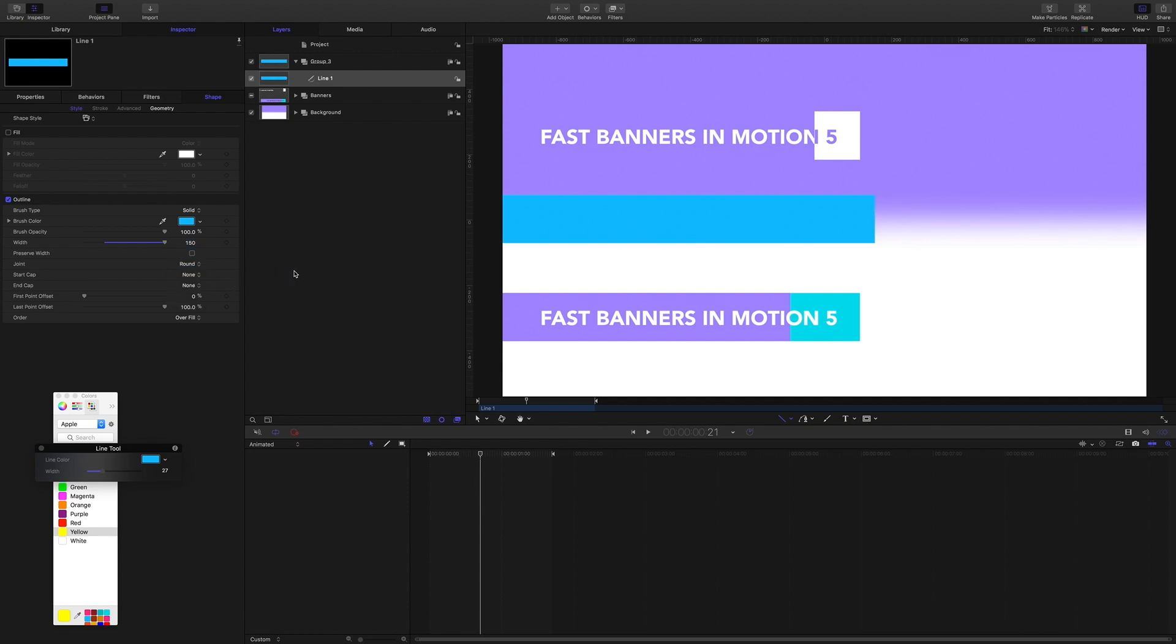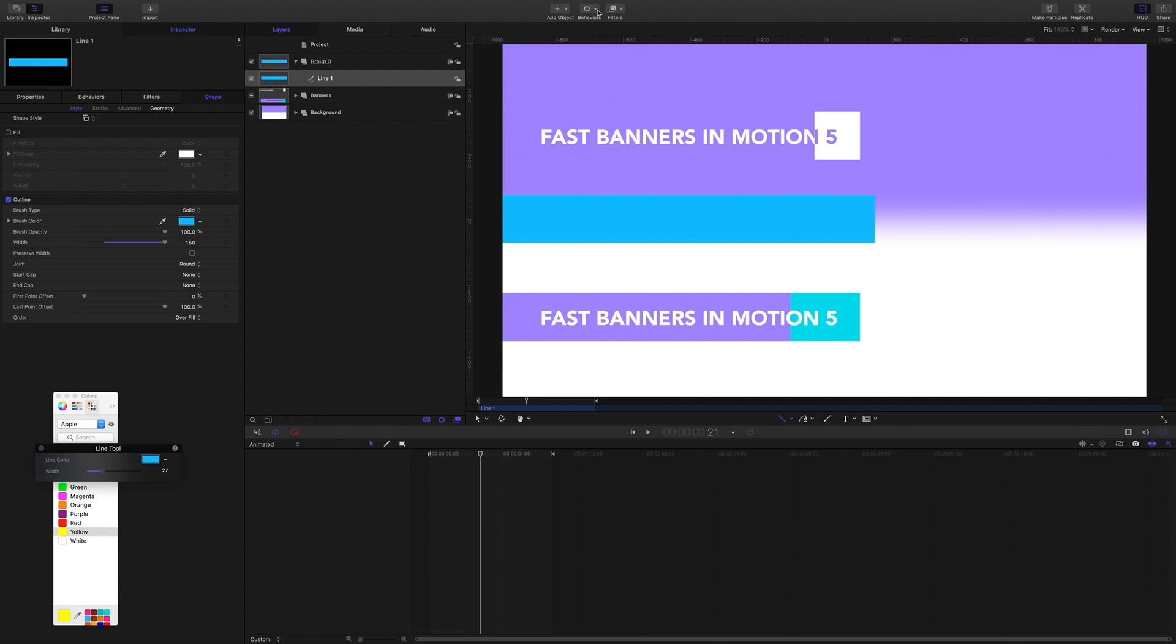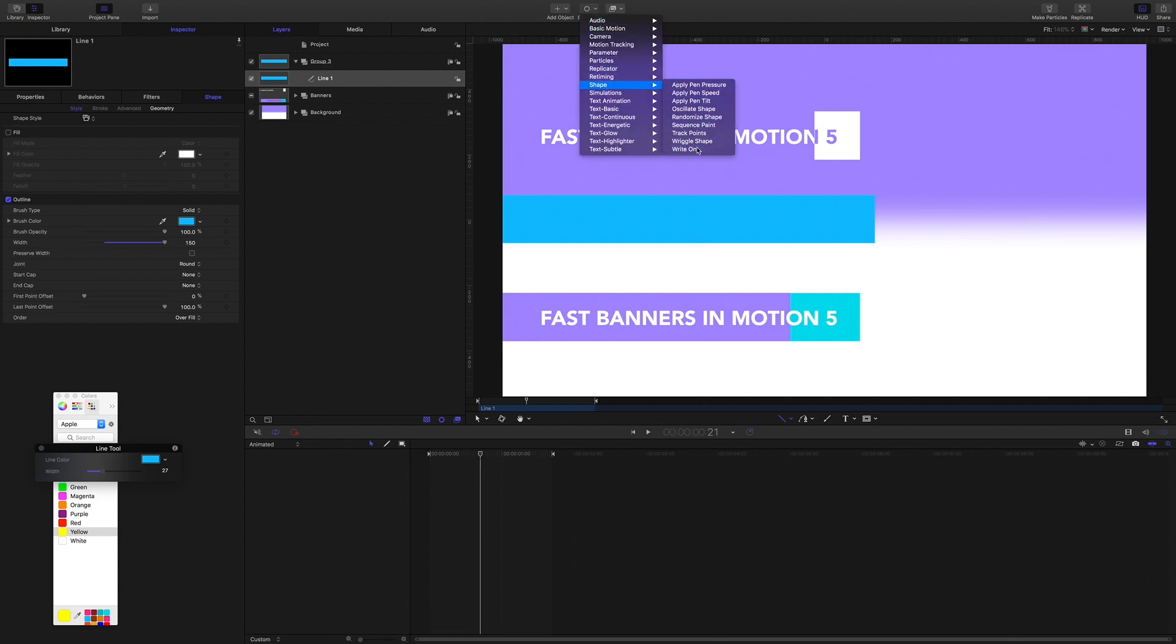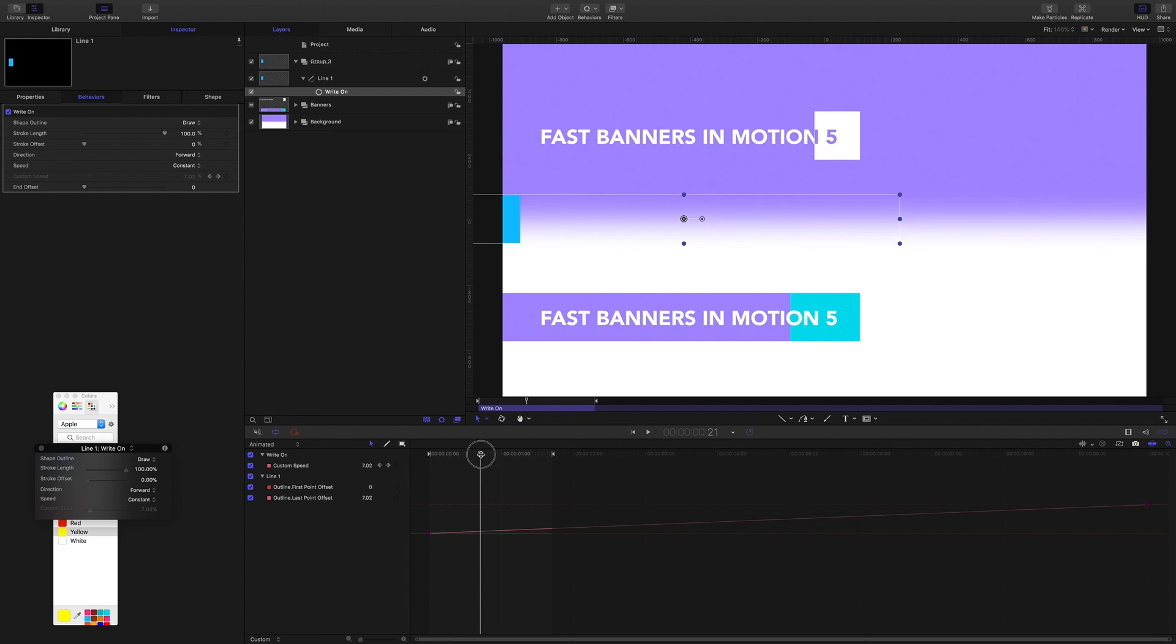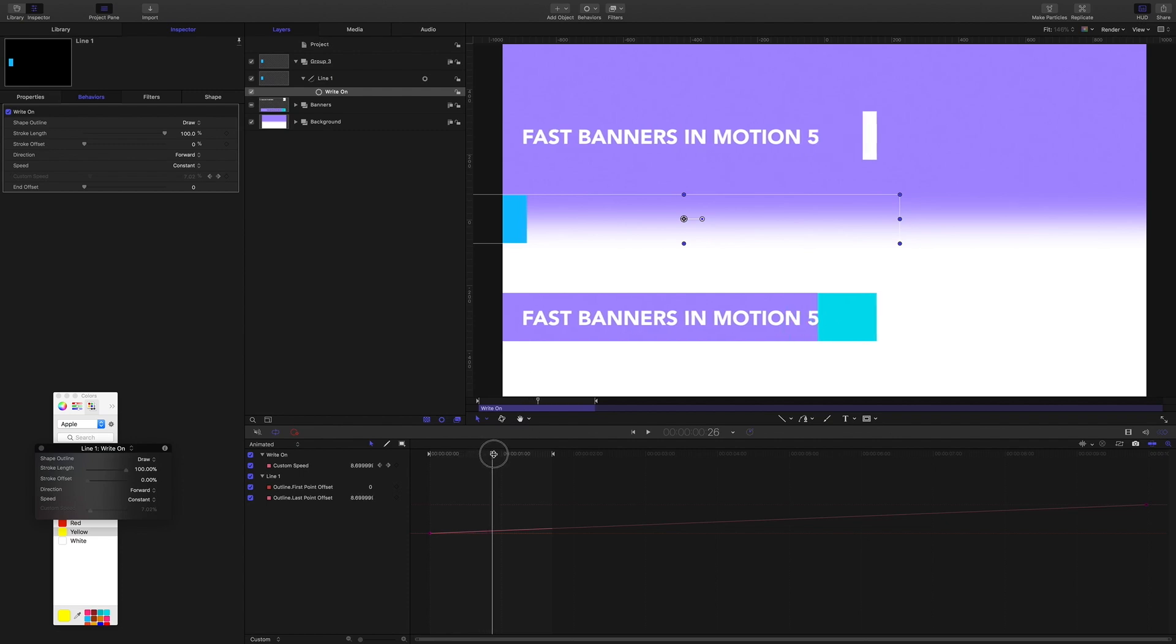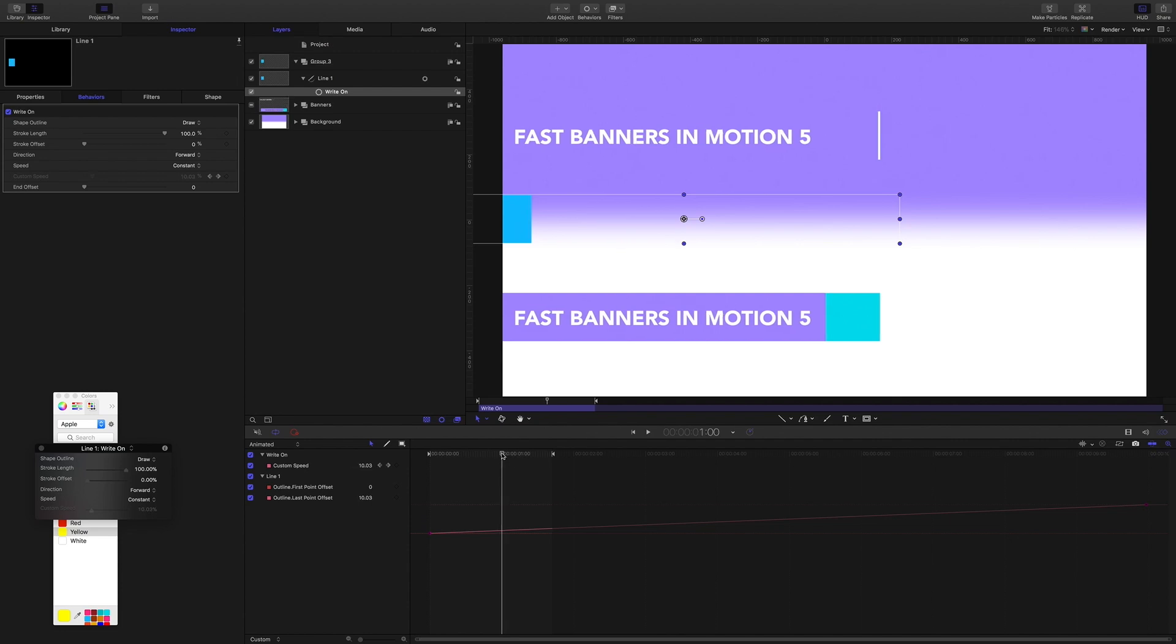So I would usually start working by keyframing the first and last point offsets here to get the curve that we want. But instead I'm going to come and grab the write-on behavior and I'm going to trim it to one second.